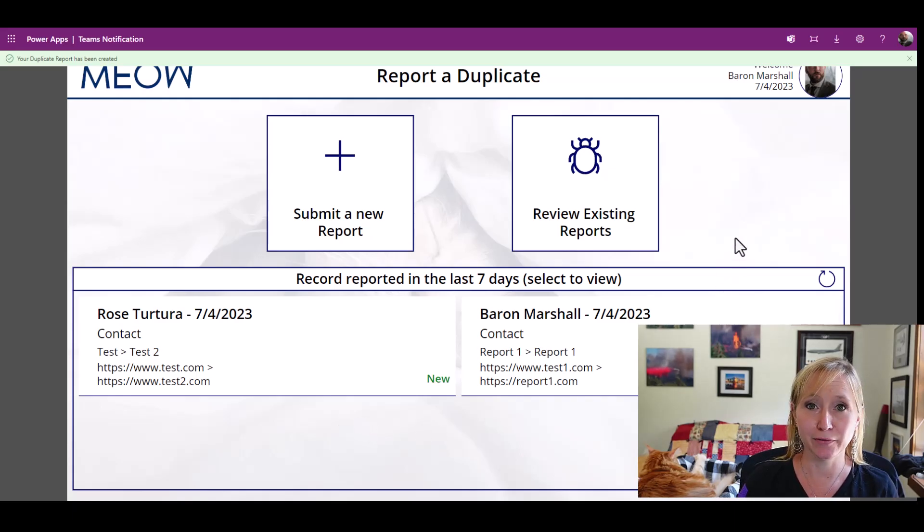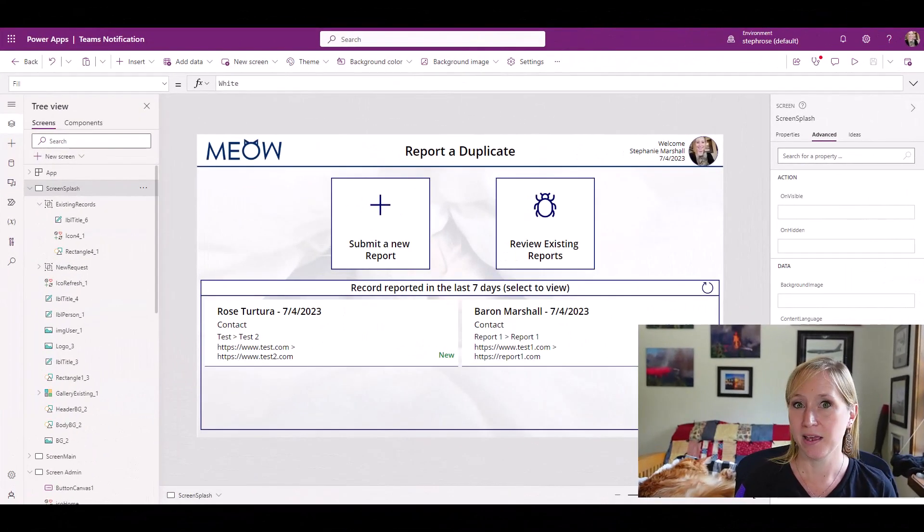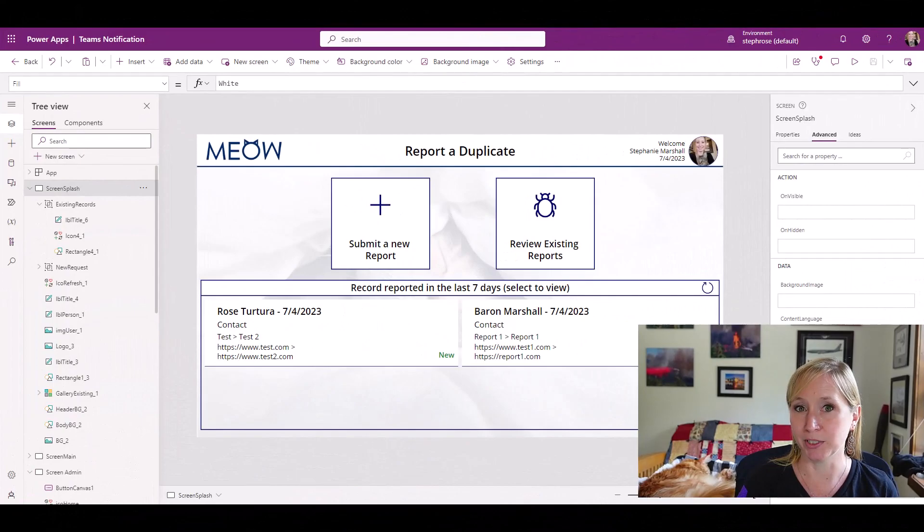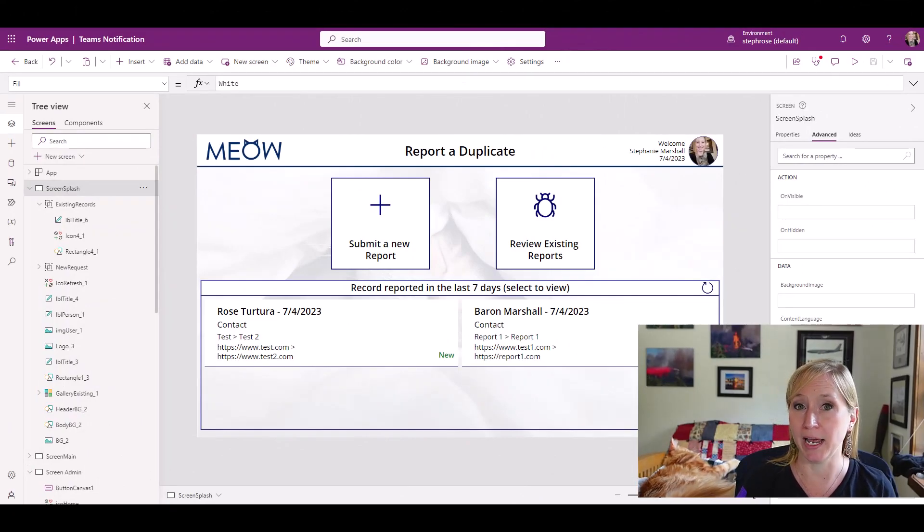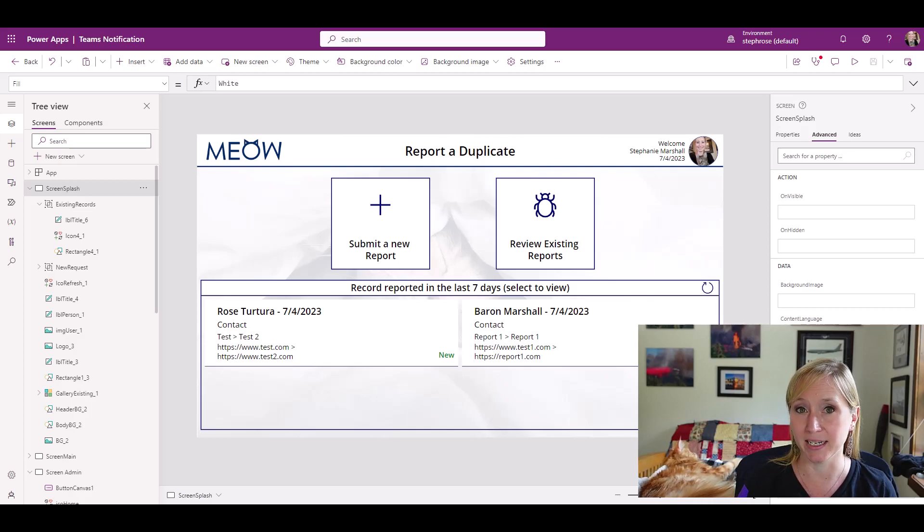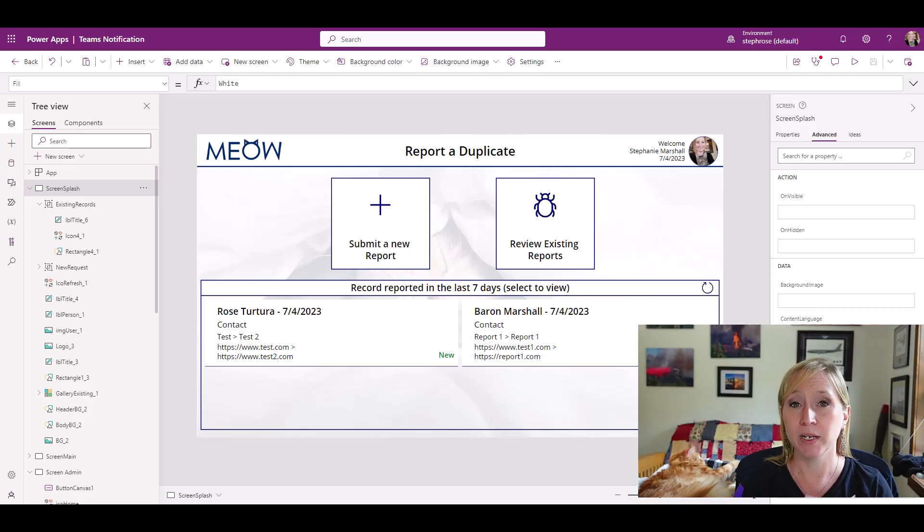That's it for item level permissions. That covers permissions for end users. Now, let's say we have a screen in this app that we only want admins to access. How do we manage admin access? We have three options.